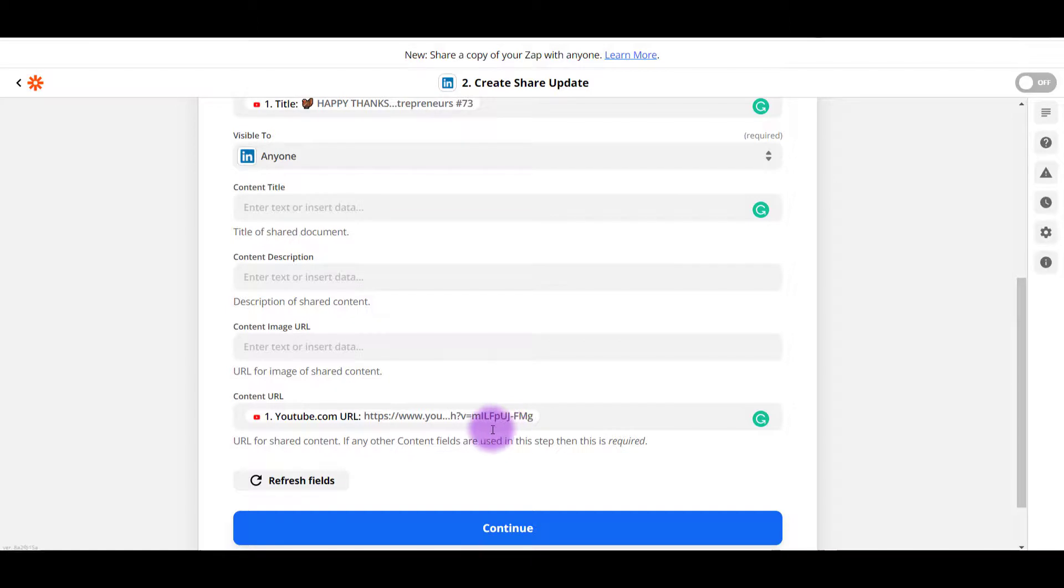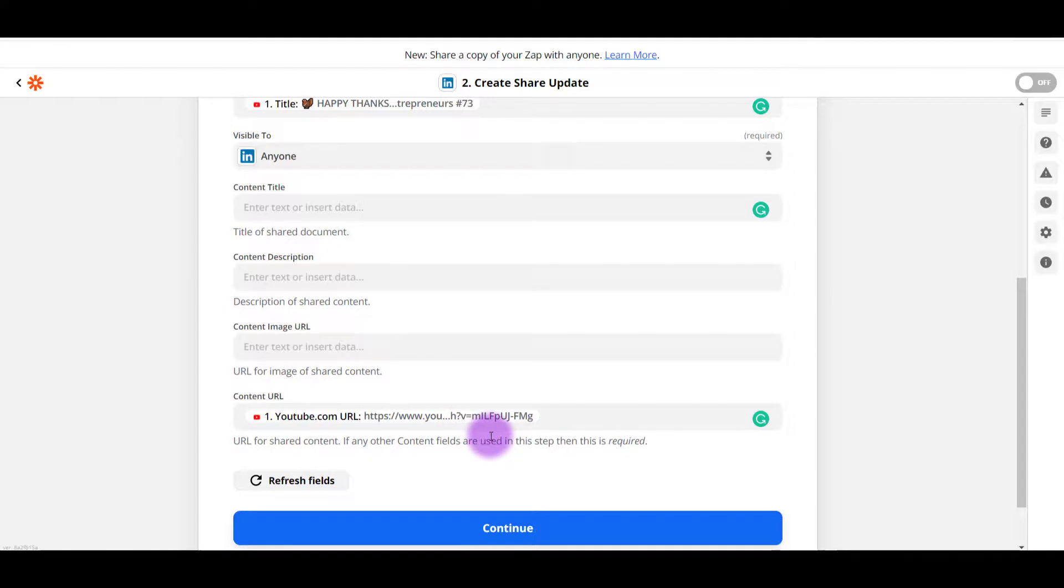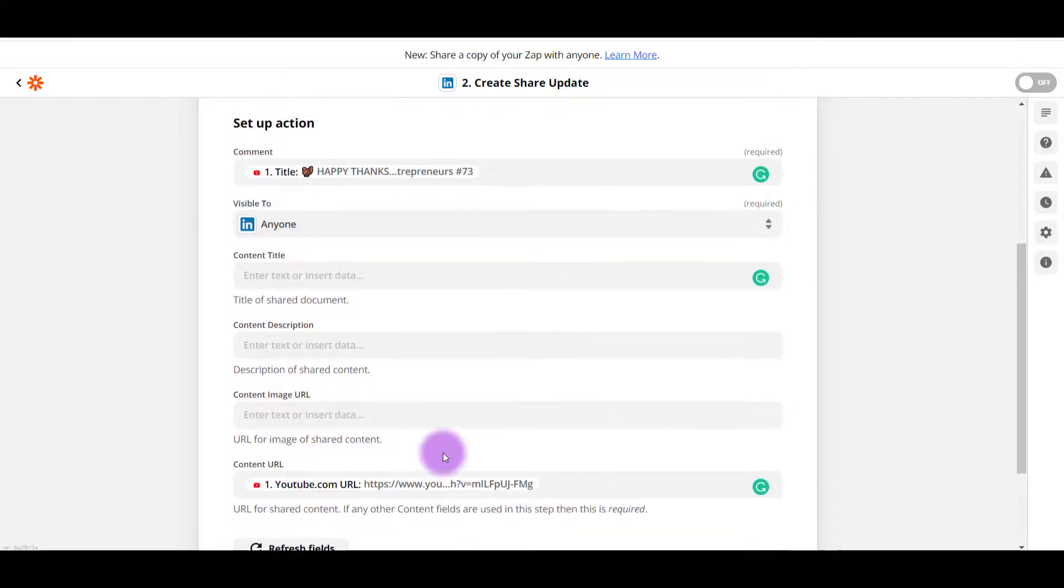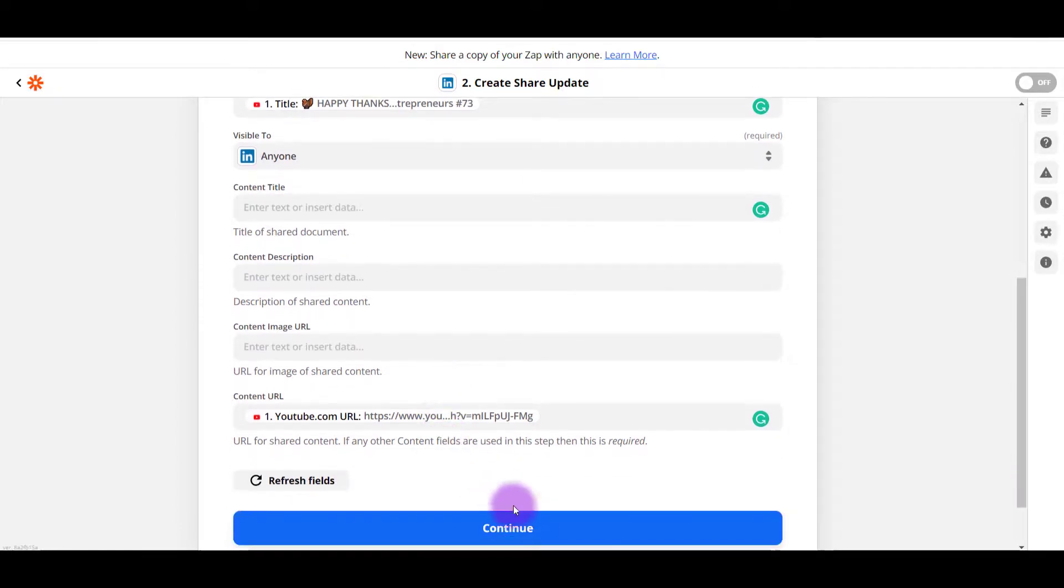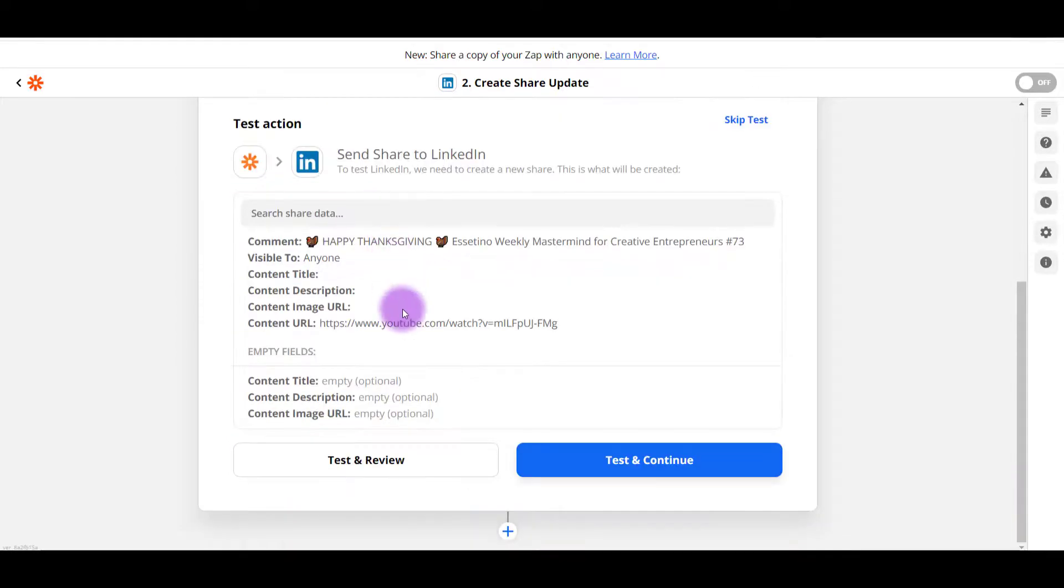And hopefully it extracts the thumbnail image automatically like it does on the Facebook fan page one. So I'm kind of just doing what I did on the fan page onto the LinkedIn. So let's test this out. Click continue. I want to test this out and see what it looks like. So I'm going to click test and review.